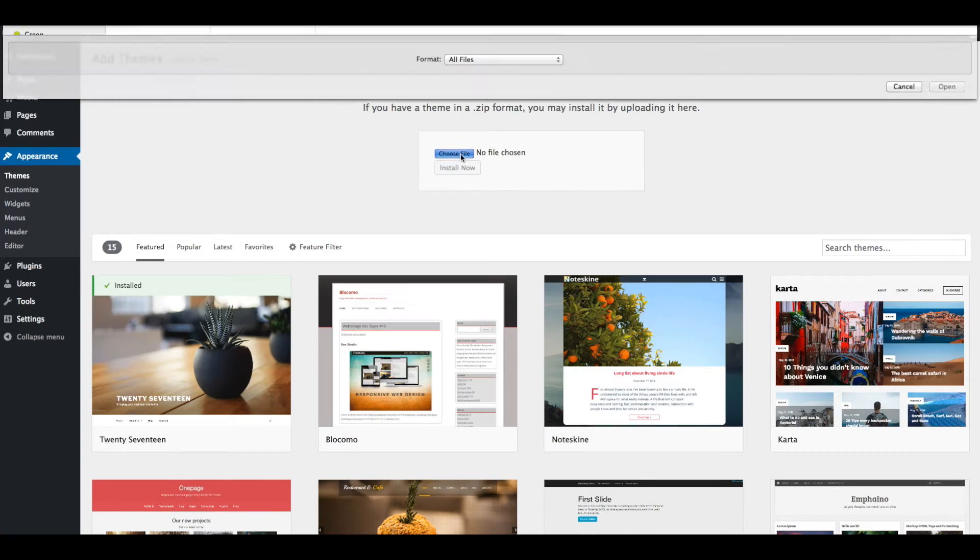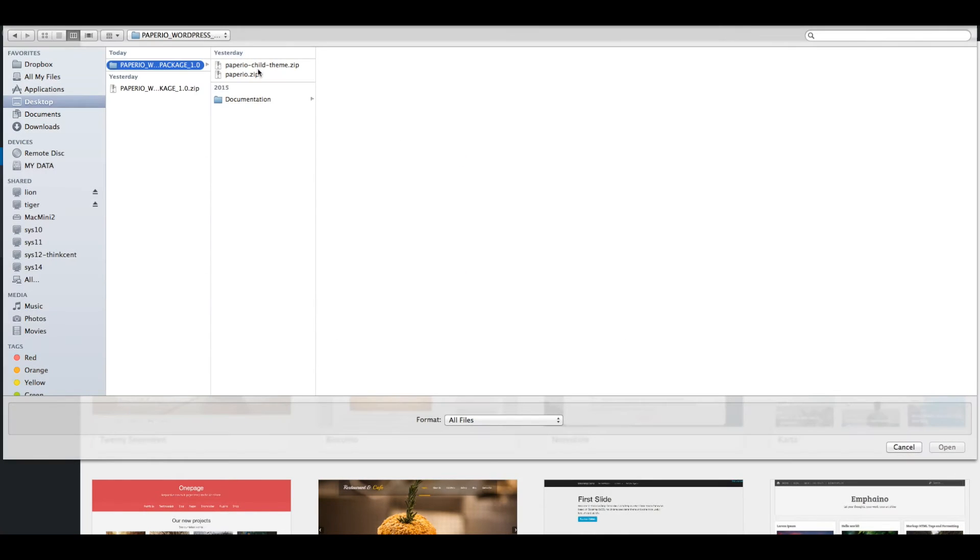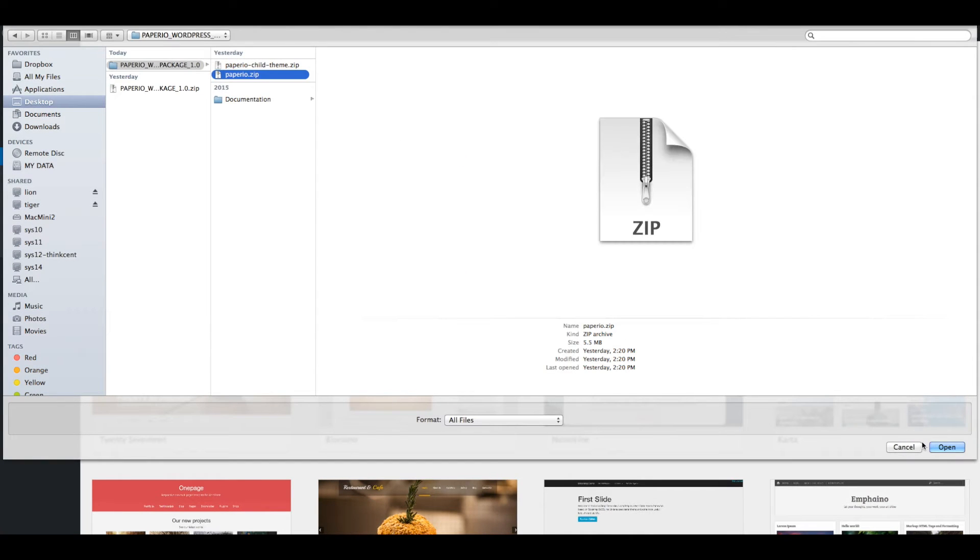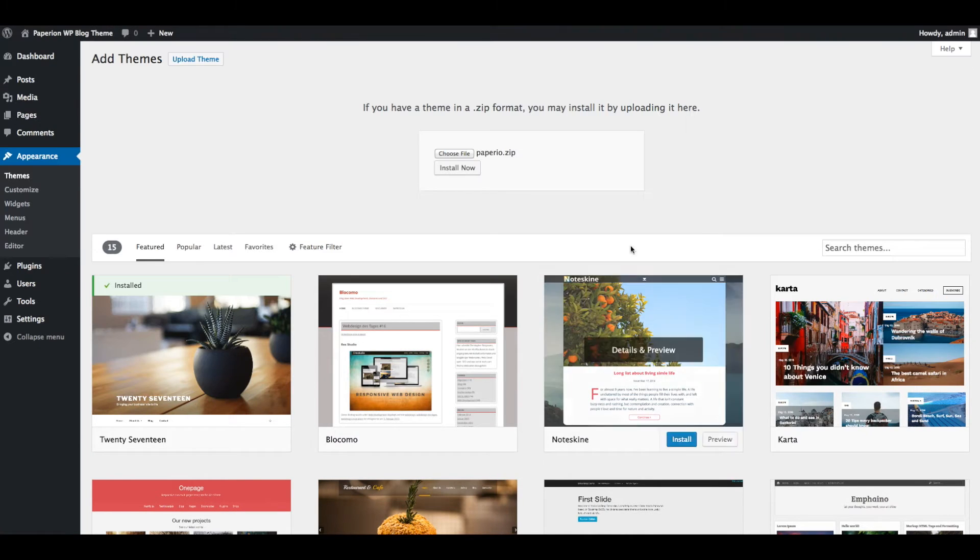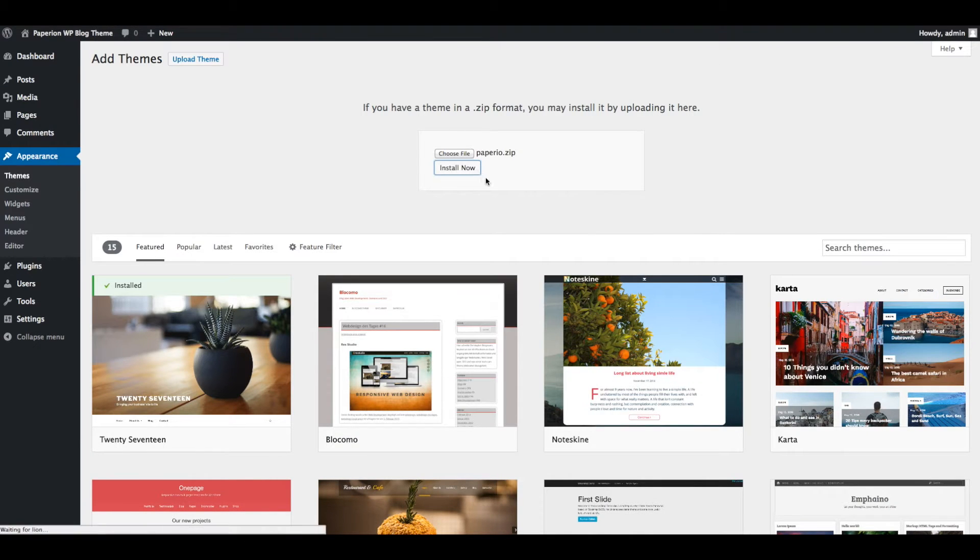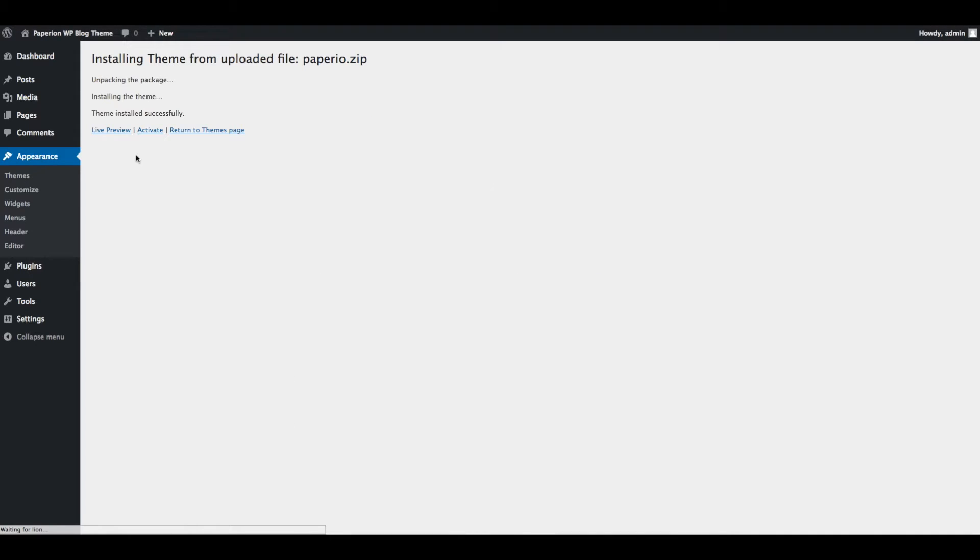Select the paperio.zip file which you downloaded from ThemeForest and click on Install Now button. Now click on Activate to activate the installed Paperio theme.